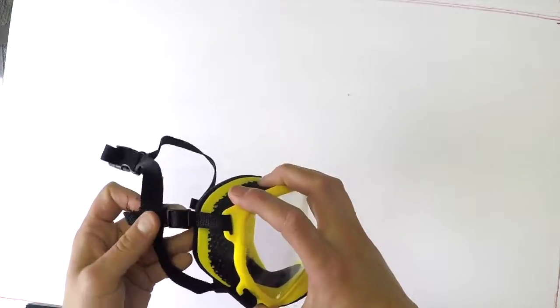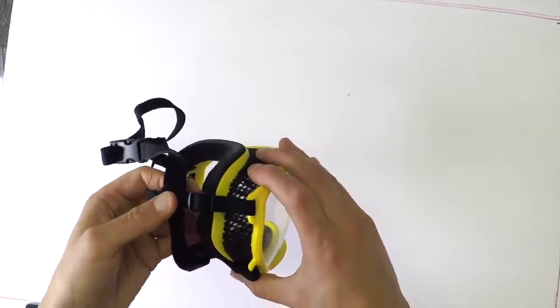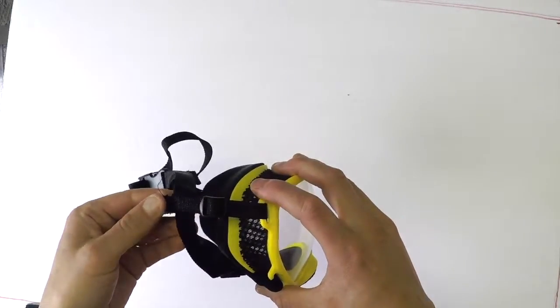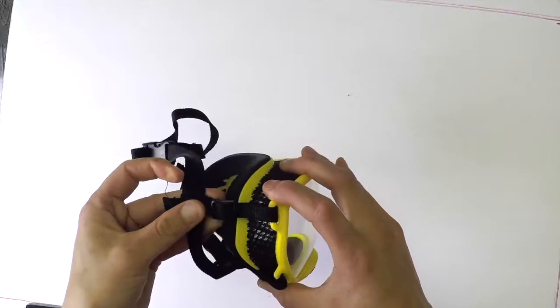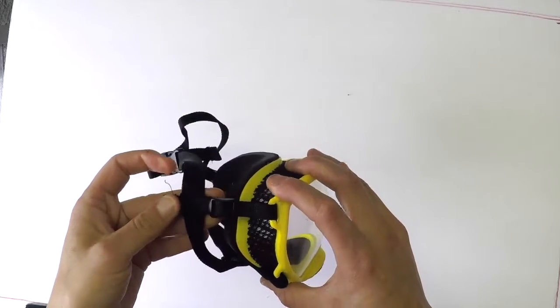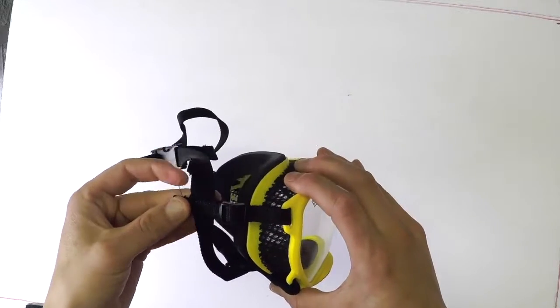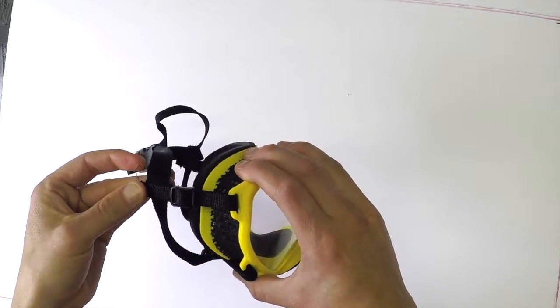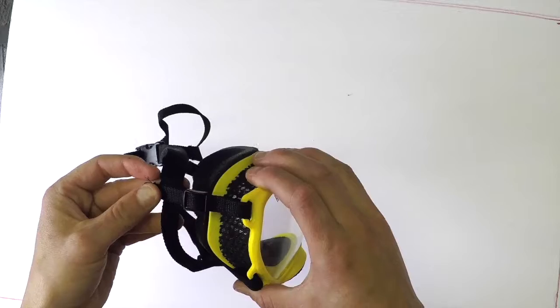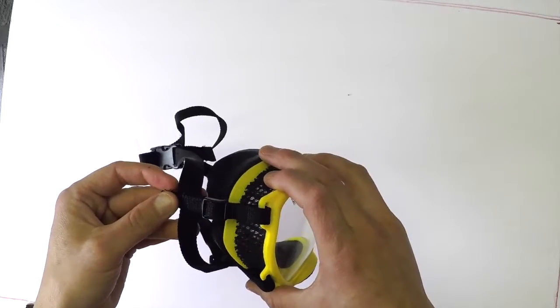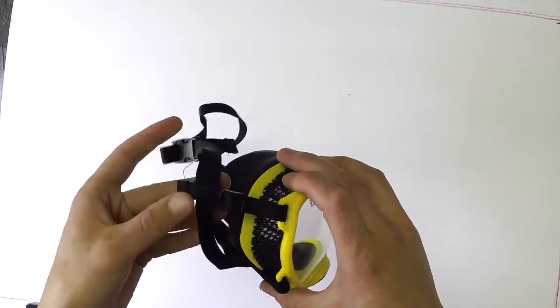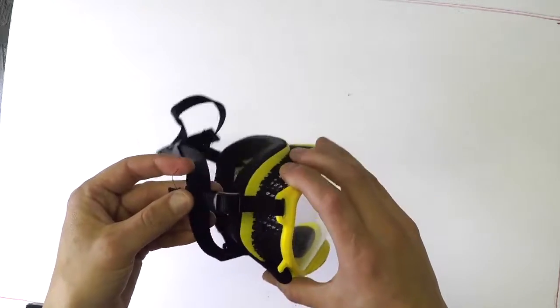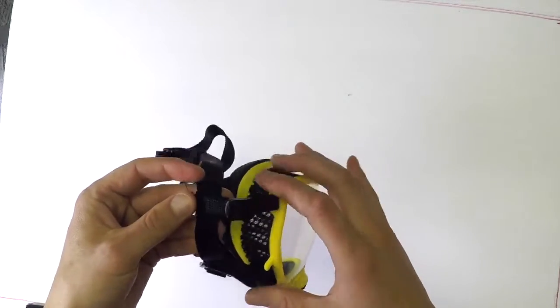The second strap adjustment to pay attention to are these side straps. The side strap is intended to hold the goggle tight against your dog's face and make sure that they can't get their paw behind it or that the goggle isn't shifting side to side as they're playing.